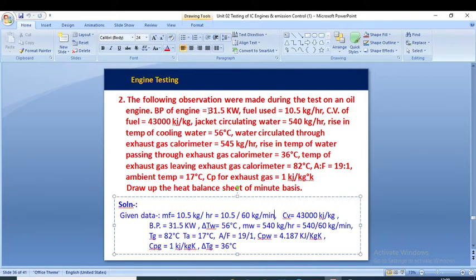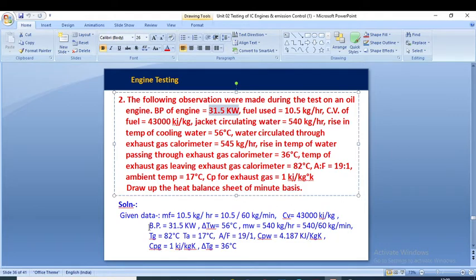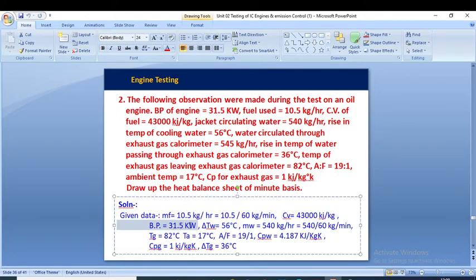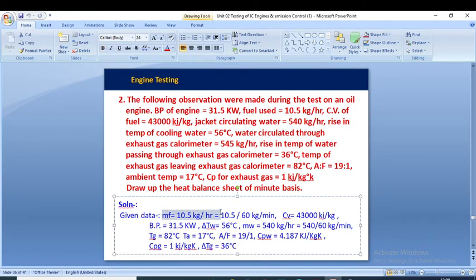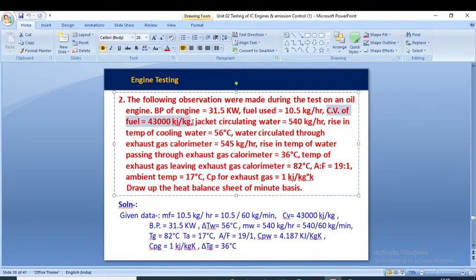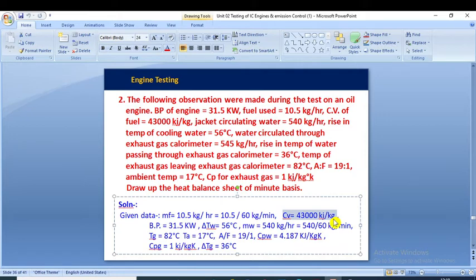Brake power of the engine is 31.5 kilowatt. Fuel used is 10.5 kg per hour — we convert this to per minute by dividing by 60. The calorific value of fuel is 43,000 kilojoule per kg, which we note down as C.V. = 43,000 kJ/kg in the given data.